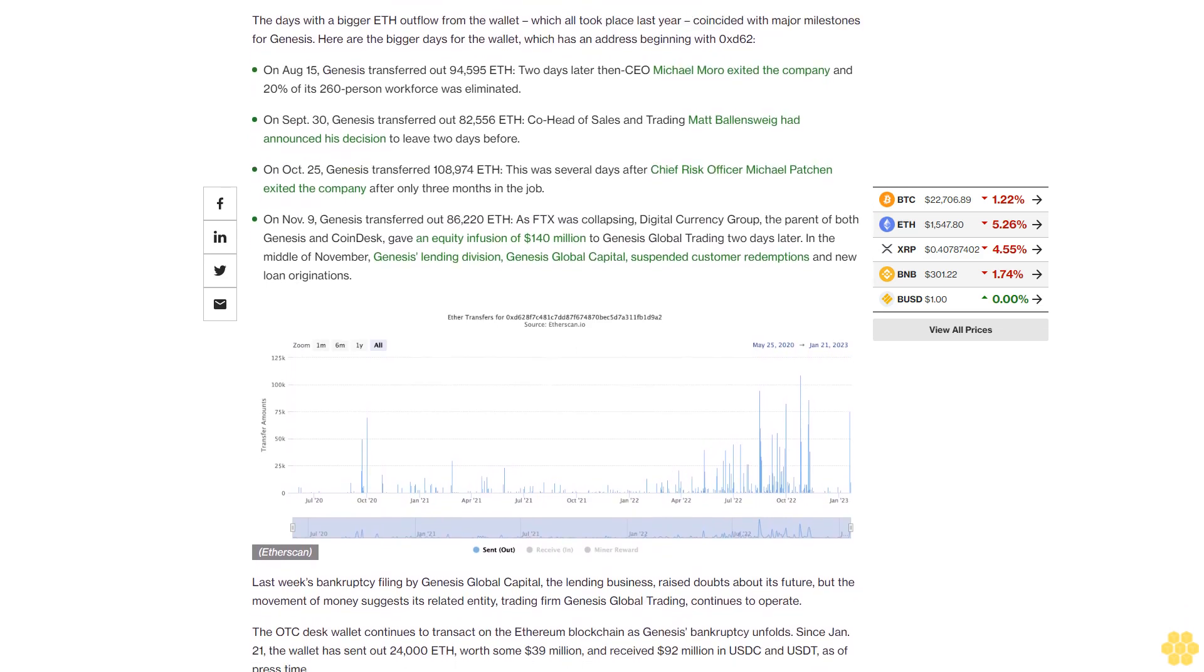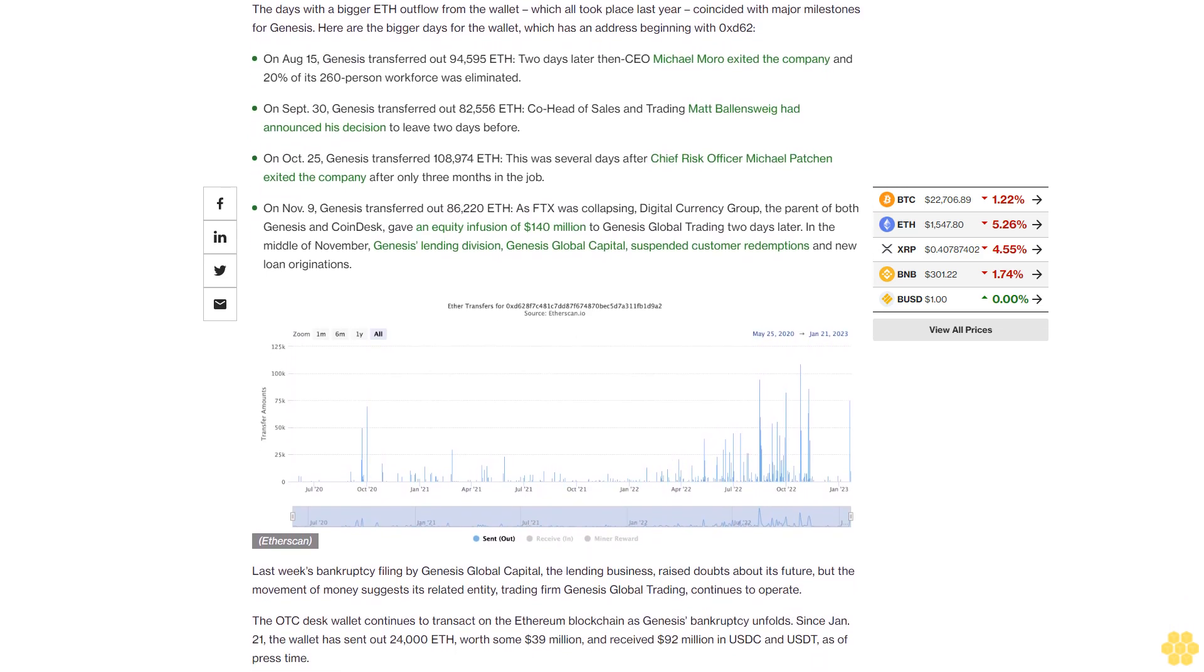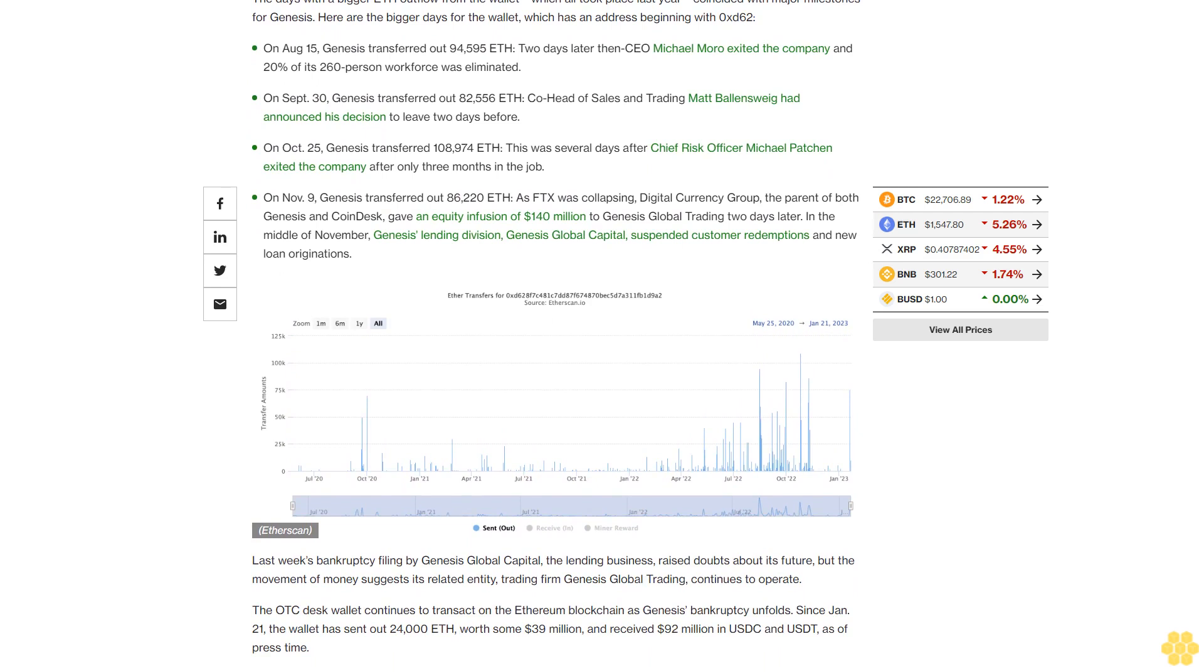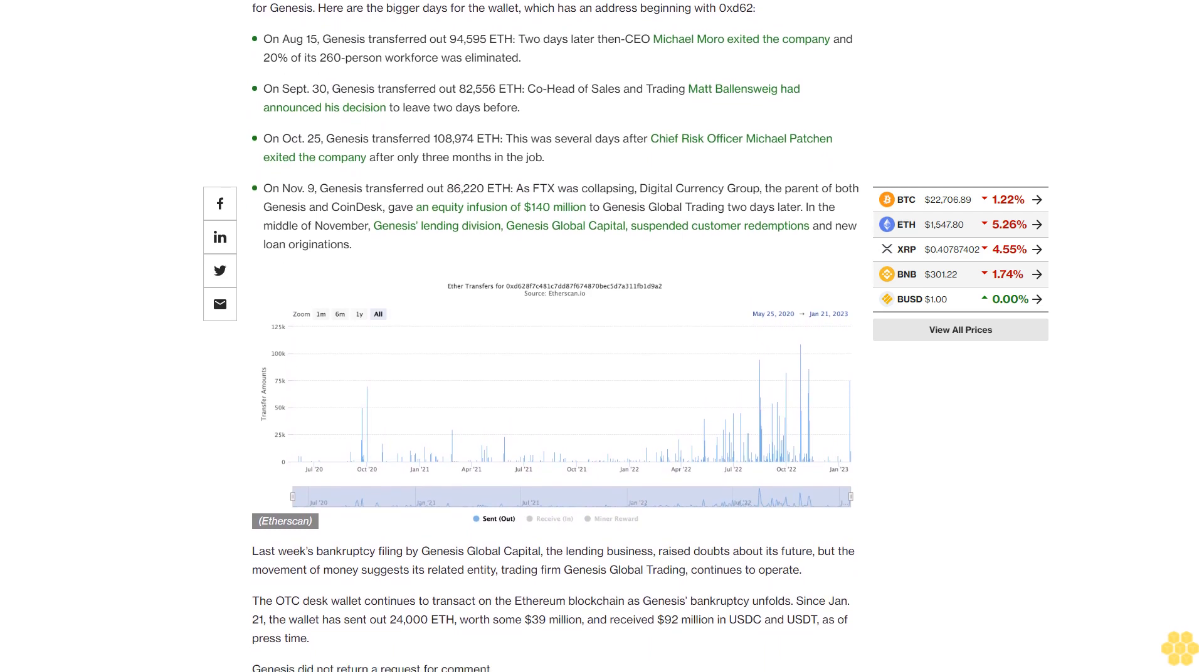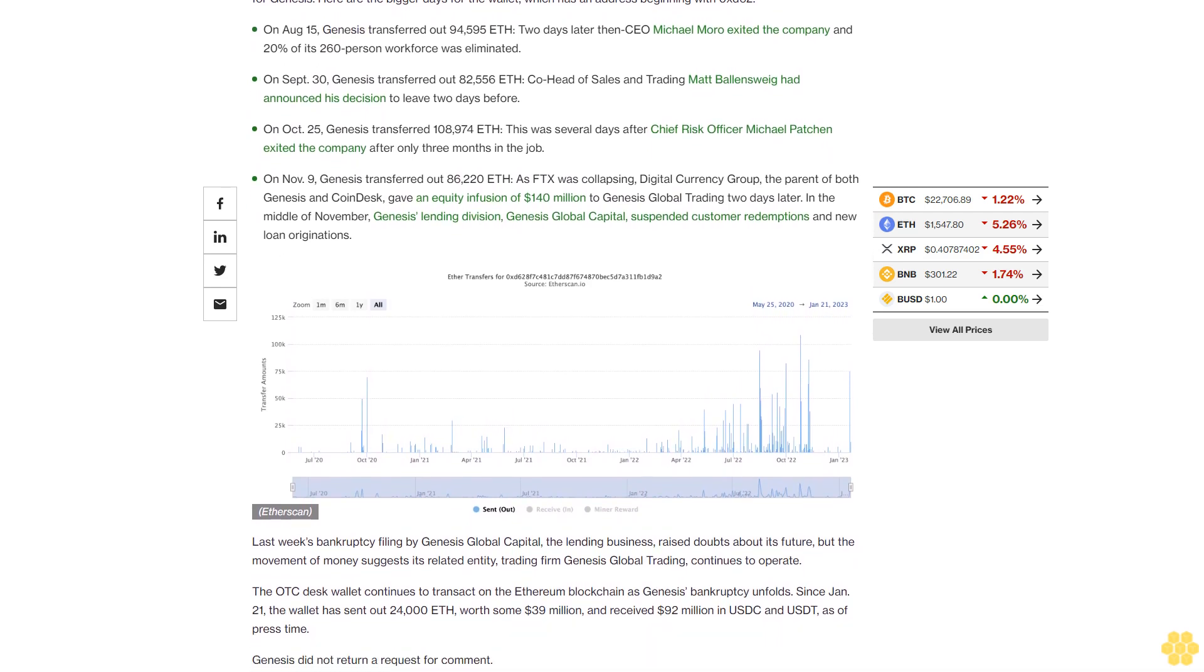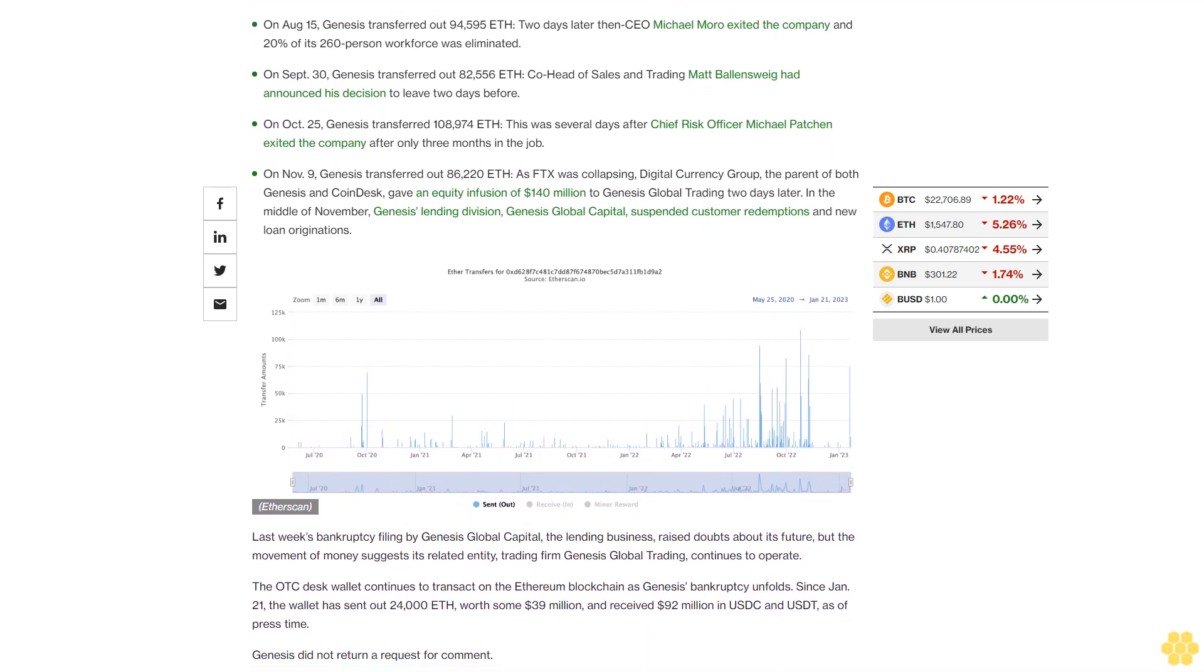This was several days after Chief Risk Officer Michael Patchen exited the company after only three months in the job. On November 9th, Genesis transferred out 86,220 ETH as FTX was collapsing. Digital Currency Group, the parent of both Genesis and CoinDesk, gave an equity infusion of $140 million to Genesis Global Trading two days later.